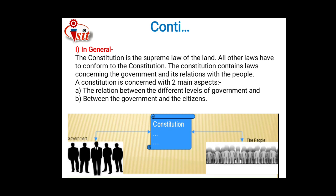On the left-hand side there are the different levels of governments, which is one aspect of the constitution. And the second aspect is the relation between the government and the citizens of India.